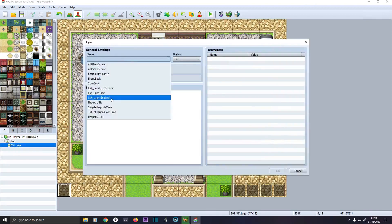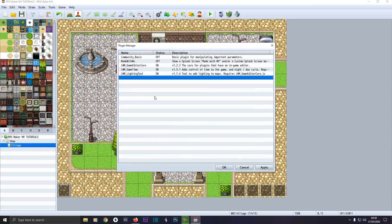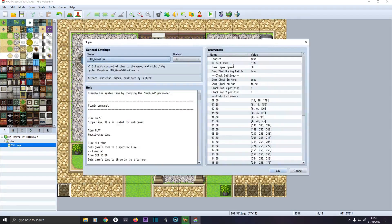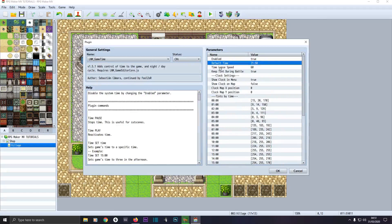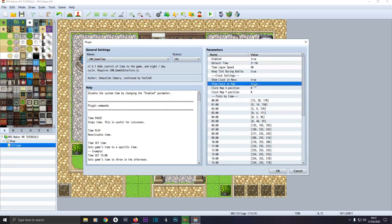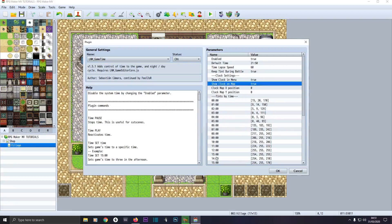Click on Game Time and make sure Enable is set to true. We're going to set our default time — because we want it near night time, we'll use the 24-hour clock and set it to 21:50, which is 9:50 PM. The time lapse speed — I've got another tutorial on the time system so I won't go into it too much — but basically every second of real time will be a minute progressing in the game. Set Show Clock on Map to true so we can see the clock on the map.